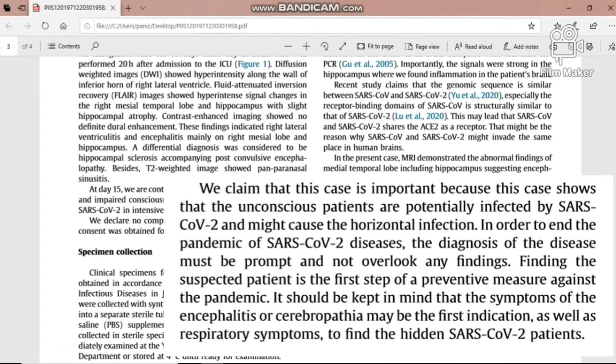The MRI findings indicated right lateral ventricular involvement and encephalitis mainly in the right mesial lobe and hippocampus. This case is important because it shows that unconscious patients are potentially infected by SARS-CoV-2 and might cause horizontal infection. In order to end the pandemic, diagnosis must be prompt and no findings should be overlooked in suspected patients as a first step of preventive measures. It should be kept in mind that symptoms of encephalitis may be the first indication — alongside respiratory symptoms — to identify hidden coronavirus patients.